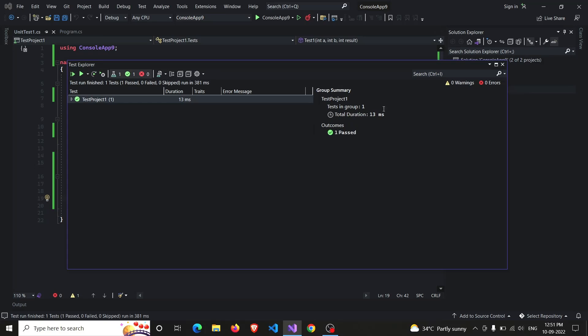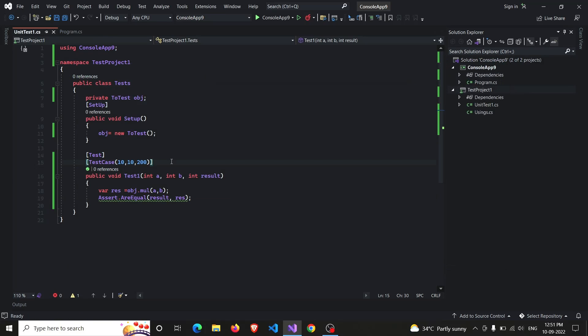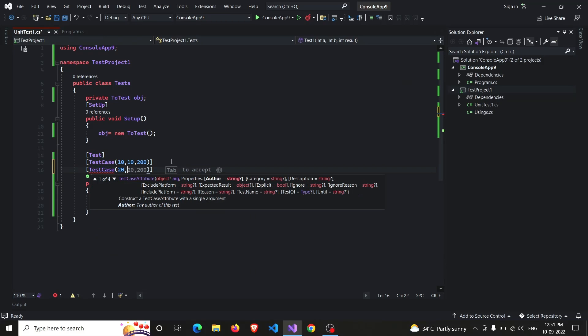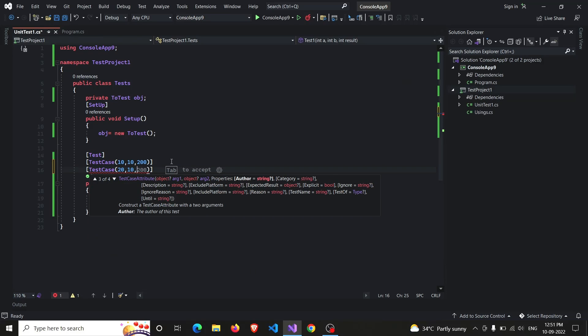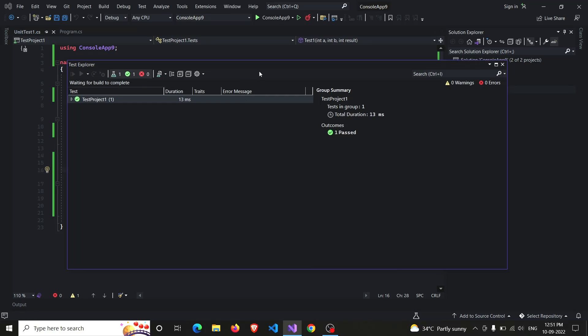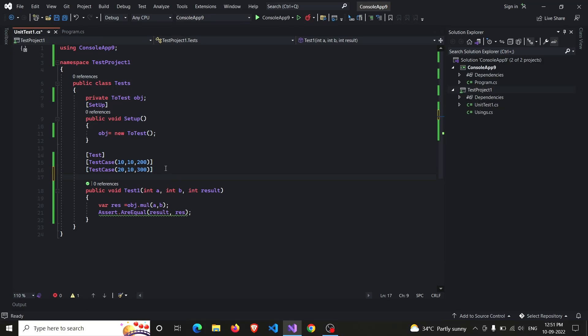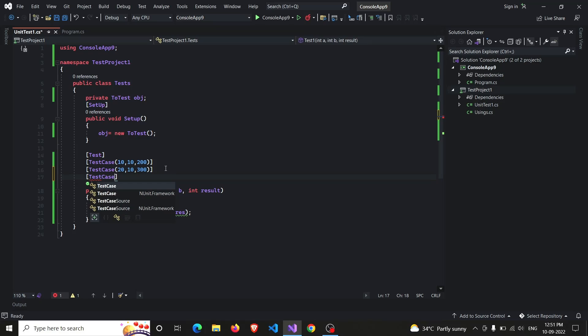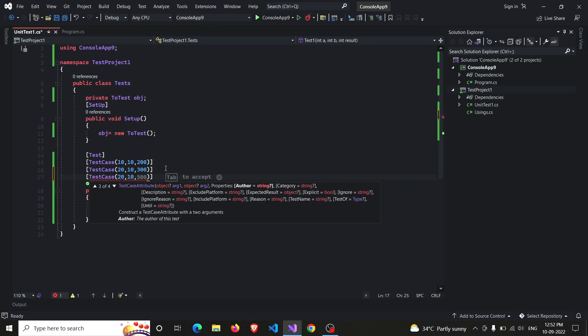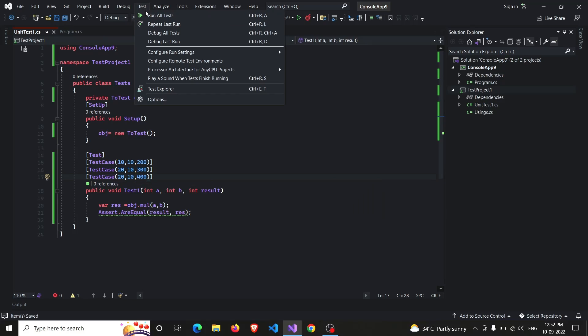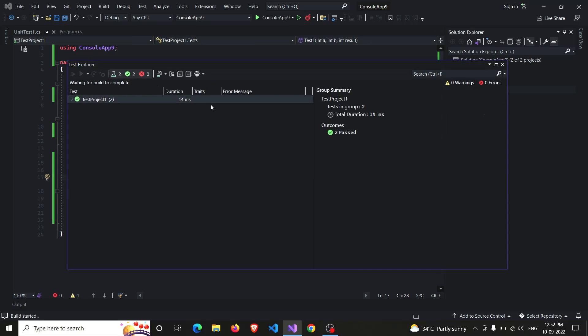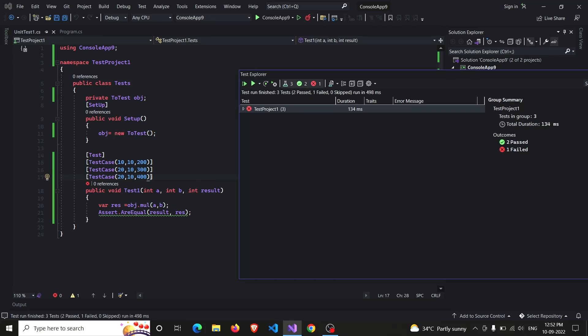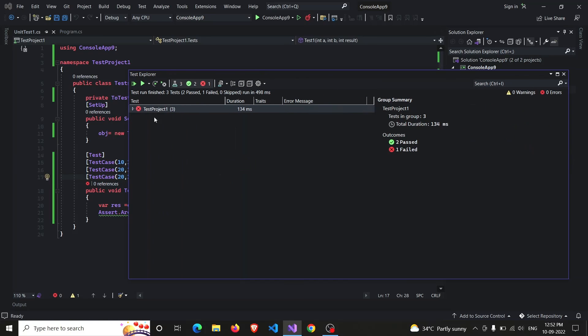And it passed! Similarly, you can add some more test cases. So it's TestCase values 20,10, and 20 into 10 is 200, and 200 plus 100 is 300. And test... So what the function is returning will be 300, and what we are expecting is 400. And one test case is failed.